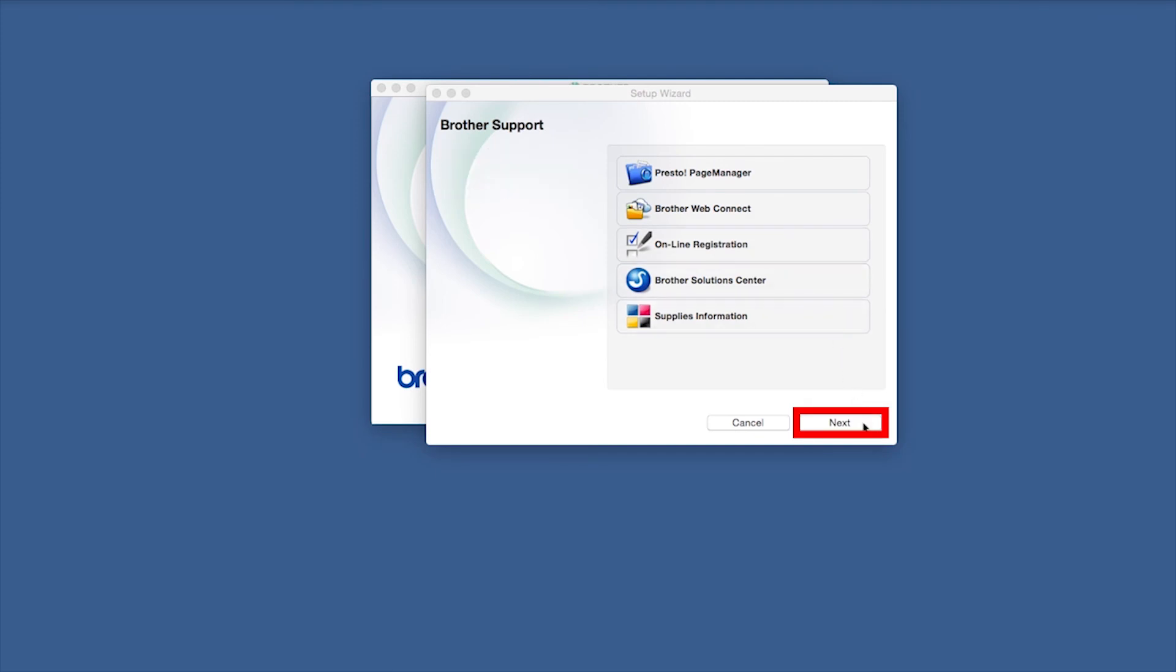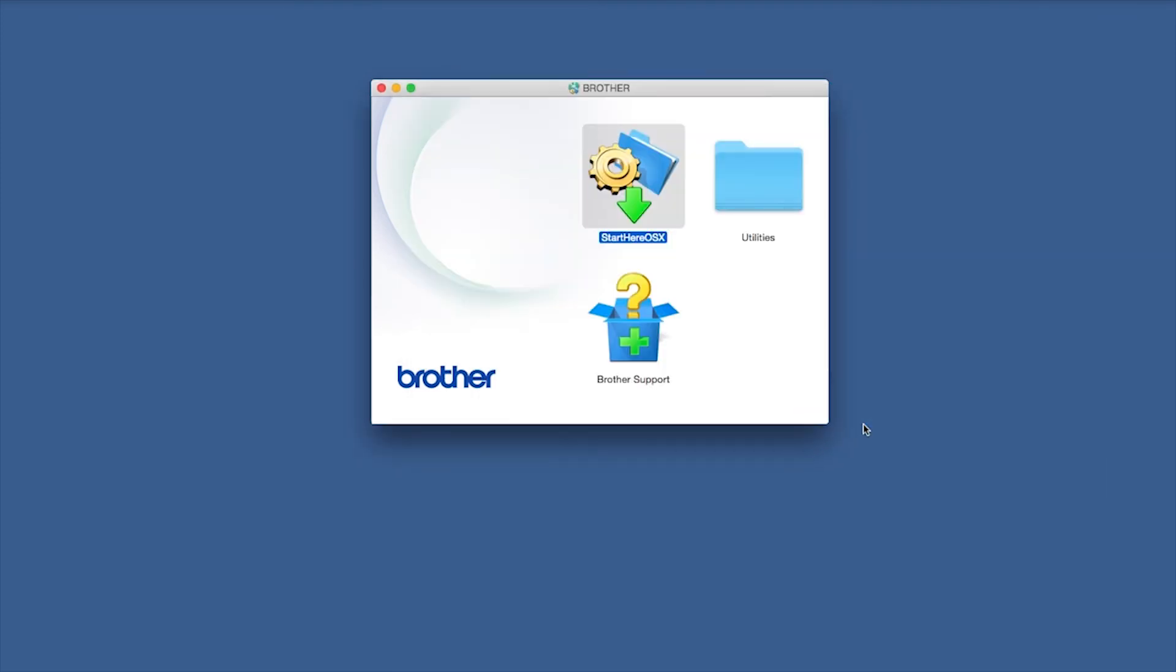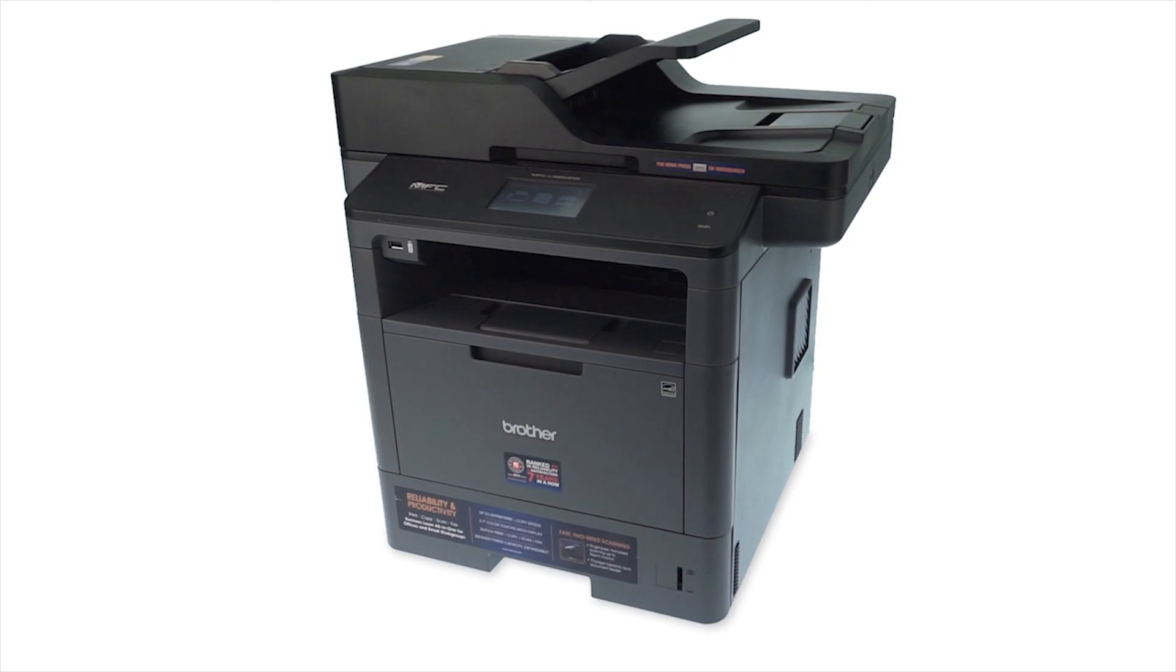Once installation ends, click Next. Now click Close. Your installation is now complete.